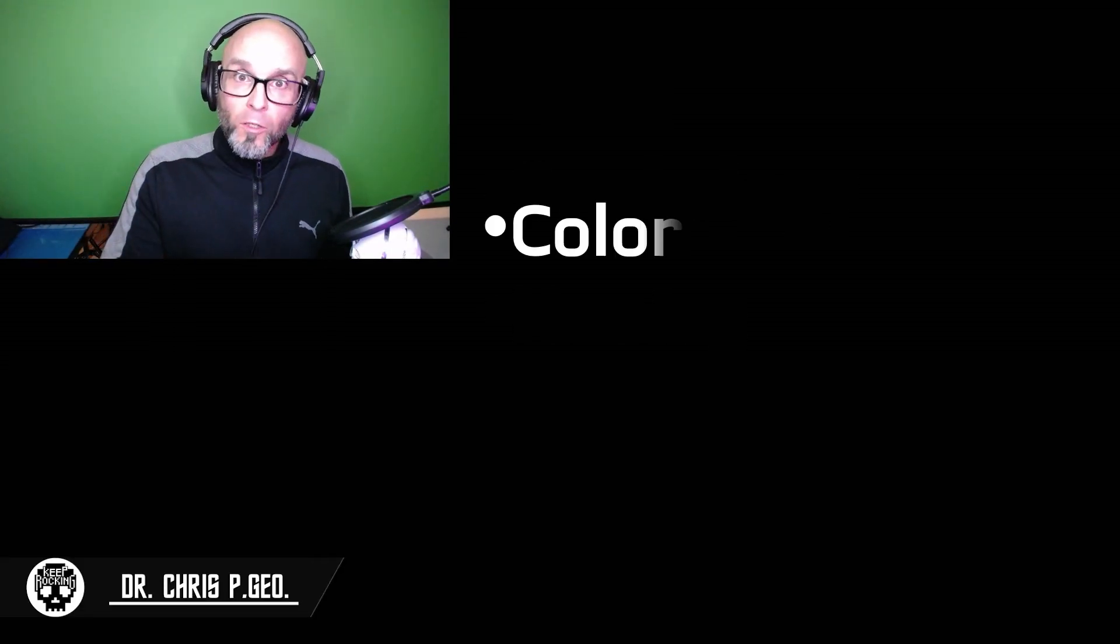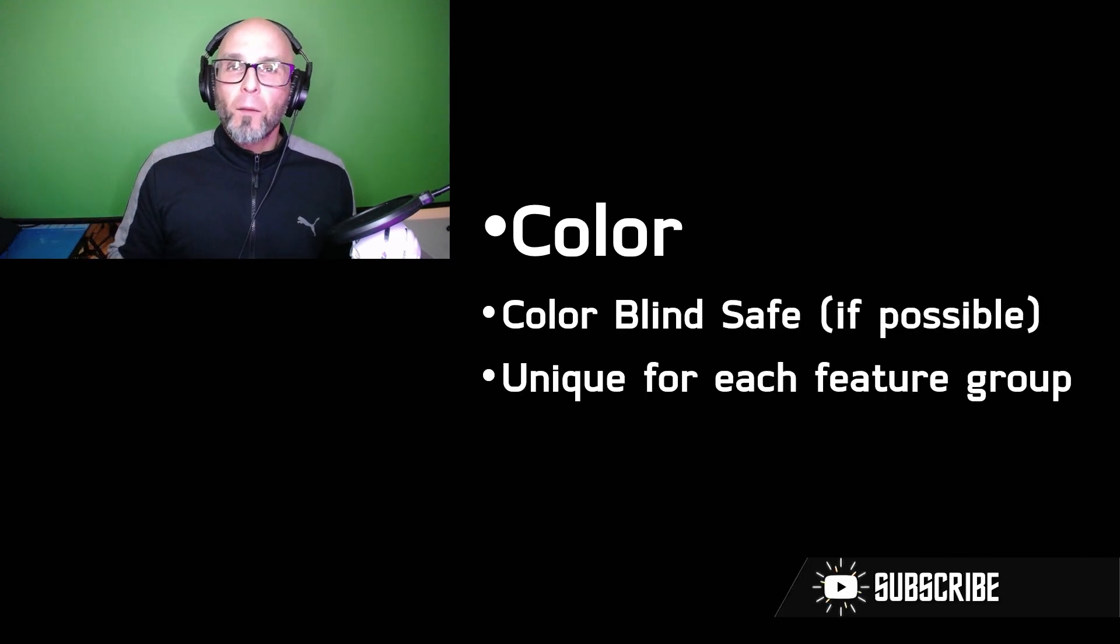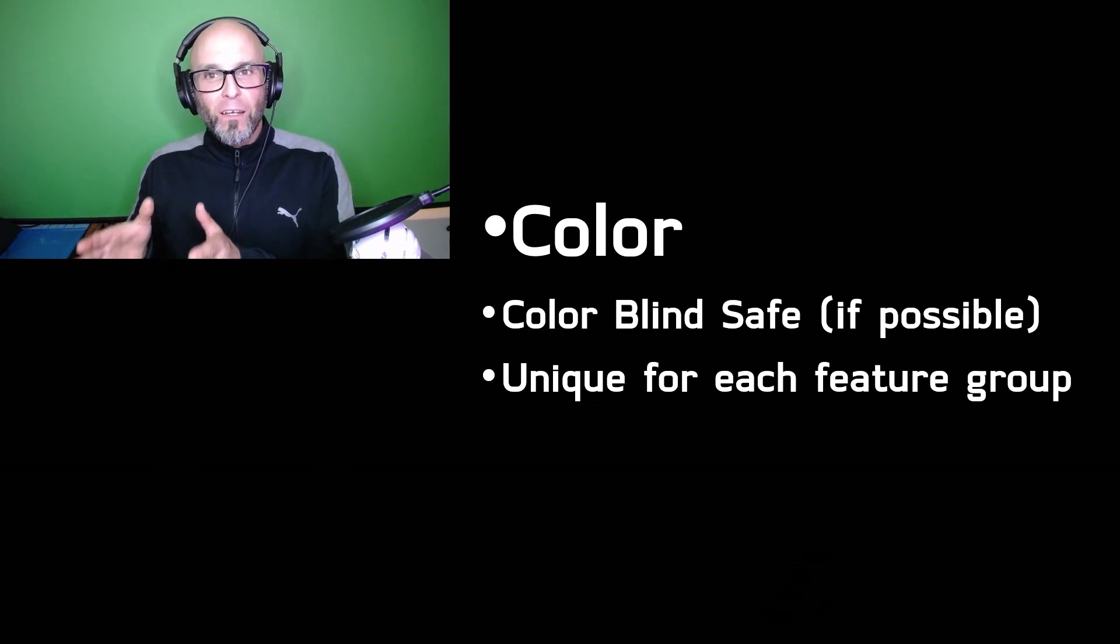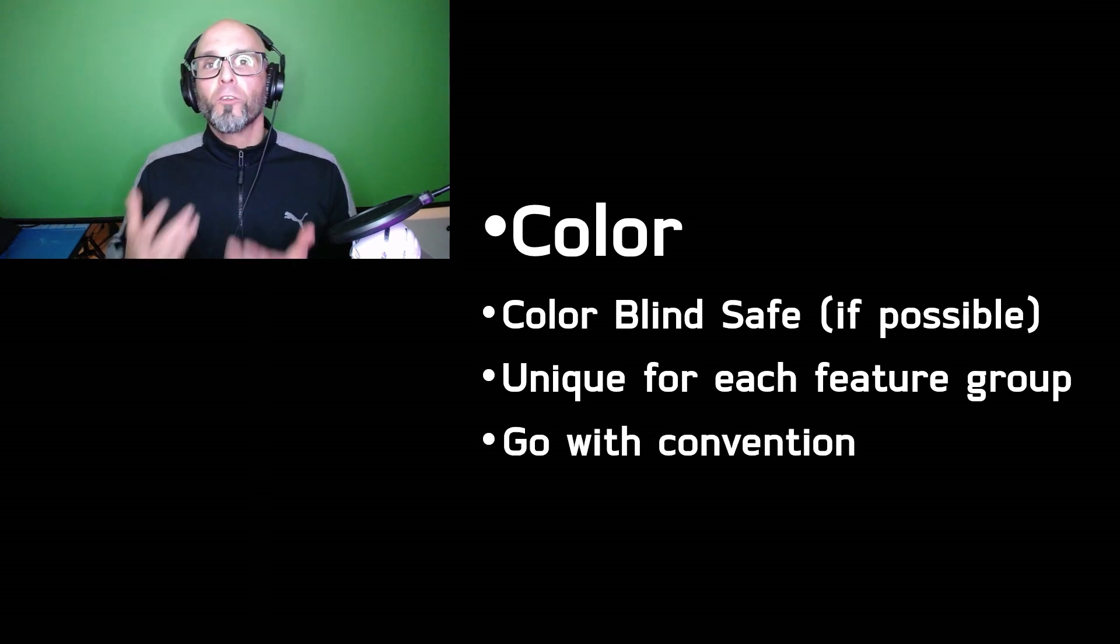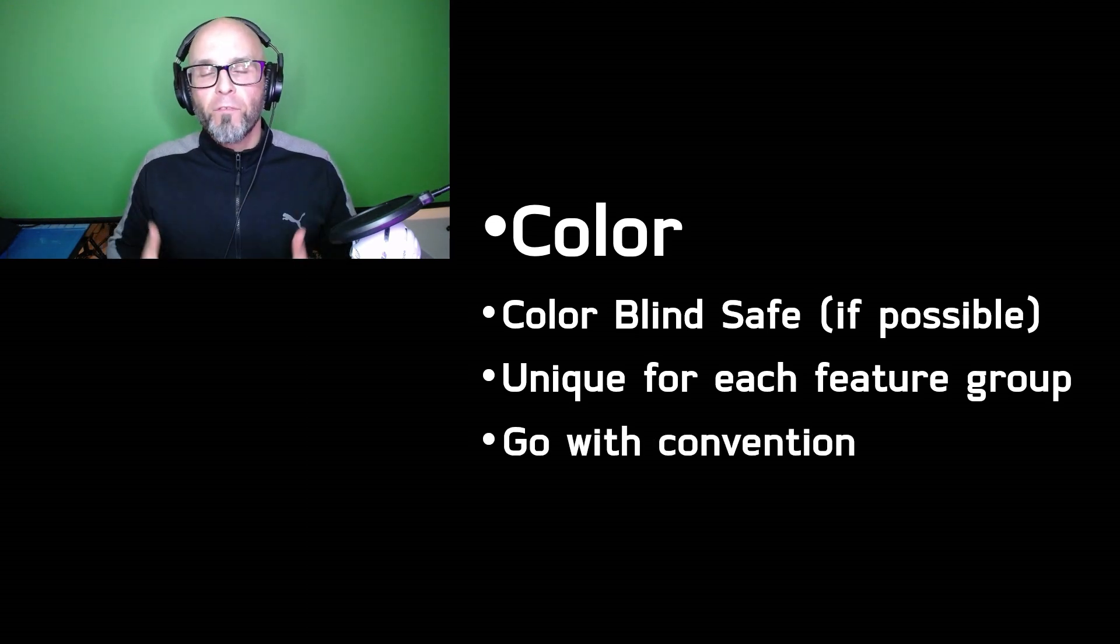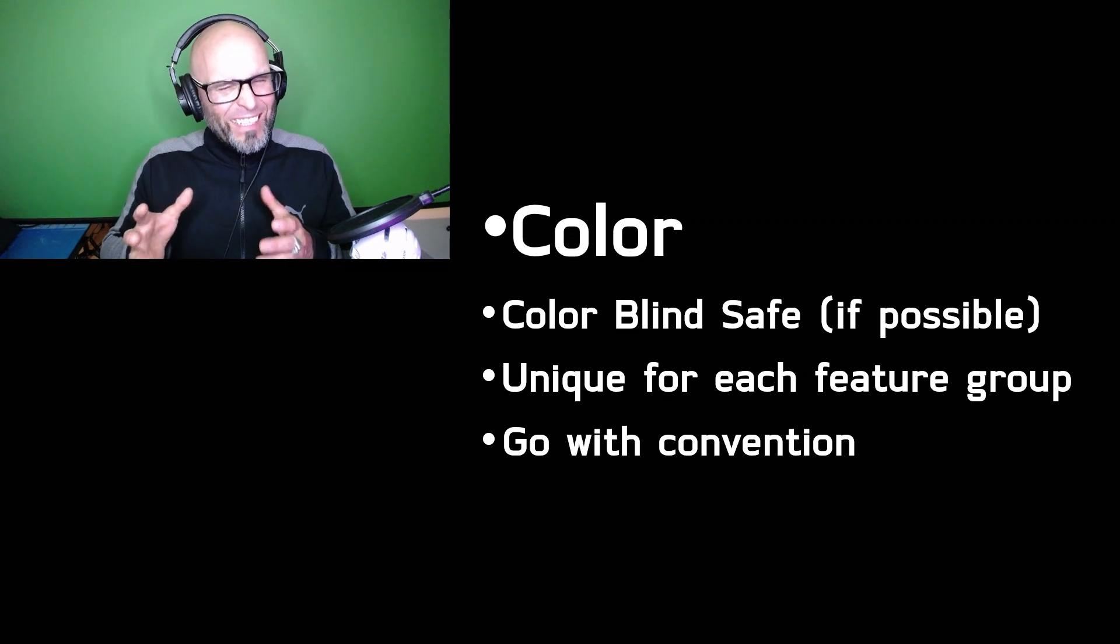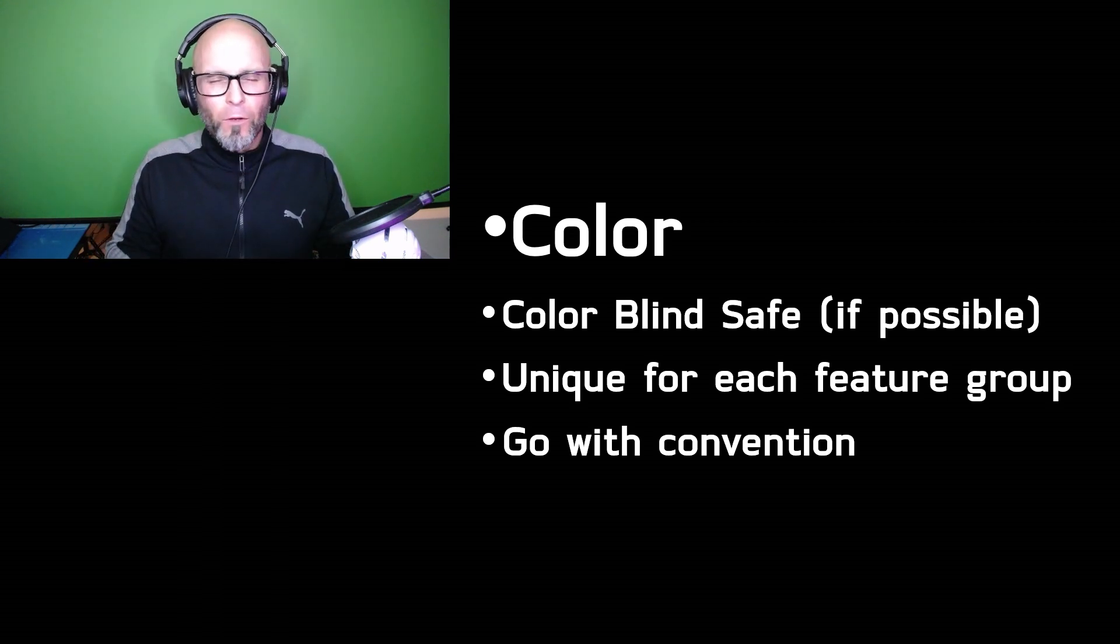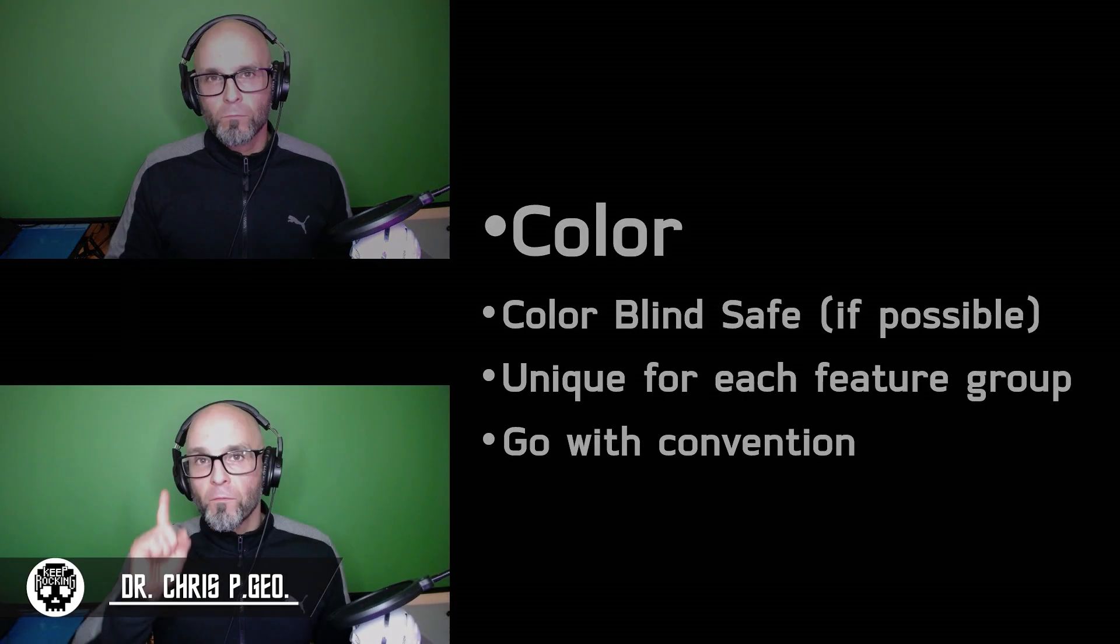I'm going to start off by talking about color and several considerations that you've got to consider for your features when you're creating them for your maps for your field operations. First is trying to make your colors colorblind safe. I'll show you why. Make sure or at least try to make sure that there are unique colors for each feature group. I'll talk about that too. And ultimately, it's go with convention. Sometimes, especially in safety cases, you don't want to get creative. You just want to go with what works.